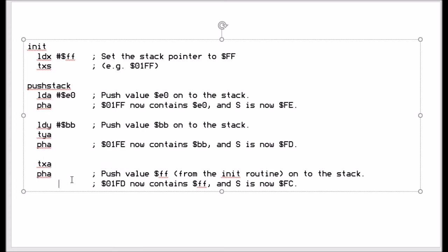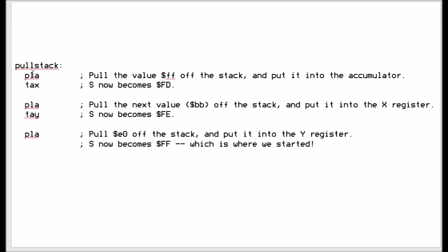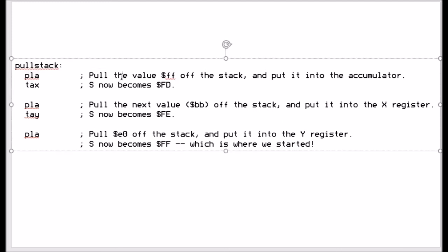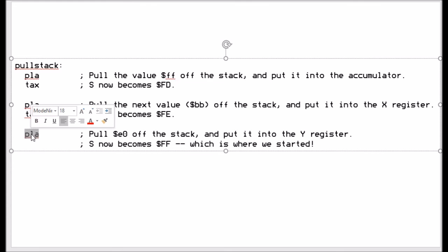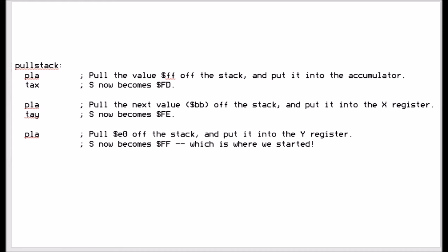To get this information back, you do the reverse. First, pull the contents of the stack into the accumulator — because the X register was the last thing pushed, transfer that into the X register. Then pull the next element into the accumulator and, knowing it was the Y register value, transfer it back into Y. Finally, pull the last element off the stack into the accumulator, which was the first value we pushed.